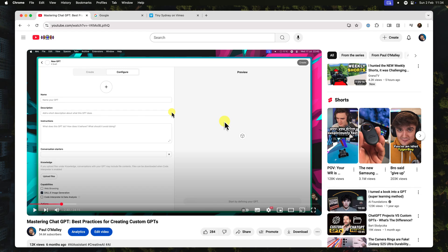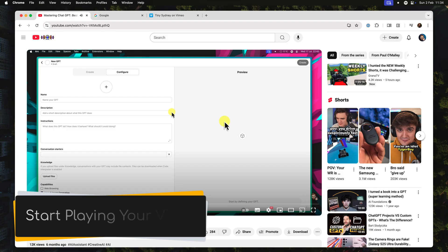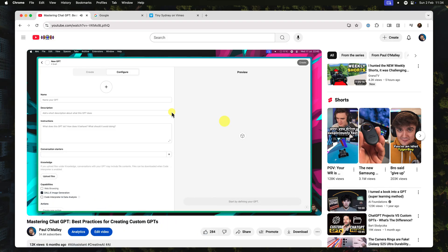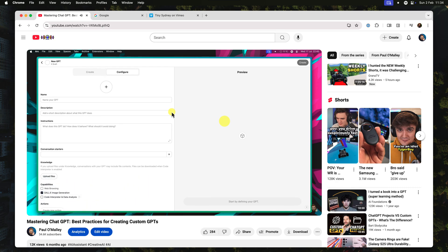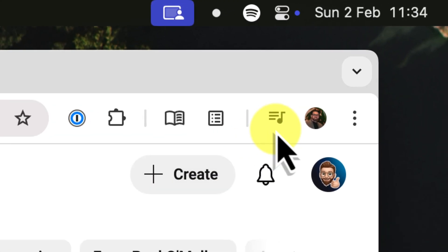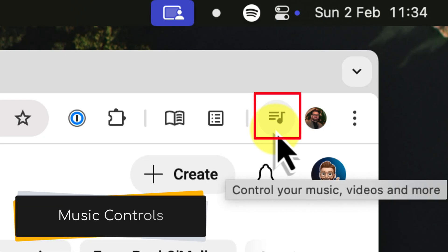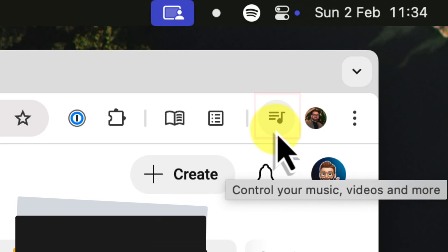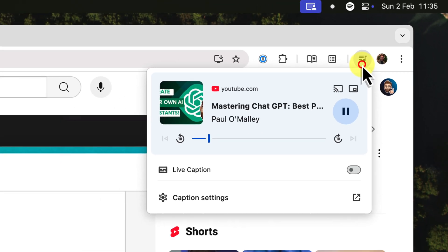The first thing you'll need is a video playing with audio. I've got this video on YouTube here, and the audio is playing on my system. Now to activate picture-in-picture, we're going to use something called the Music Control button. See this little musical note icon up here in your browser's toolbar? That's the one we're looking for. So go ahead and click it.